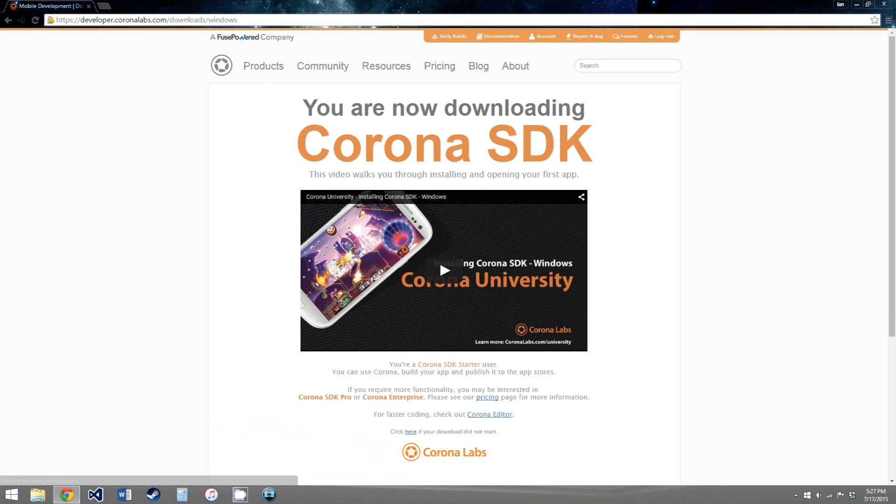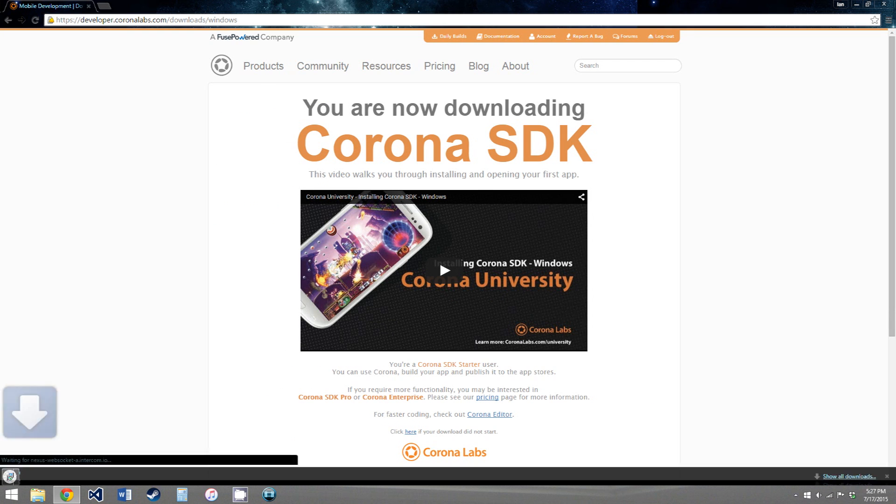And it will download the installer, right here. So I'm going to pause the video, wait for this to install, and I'll be back to show you how to install it.